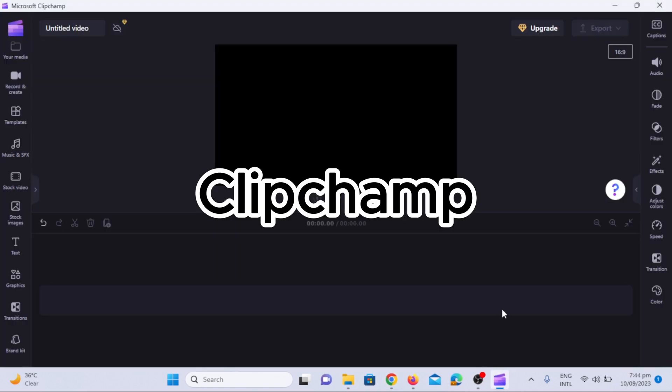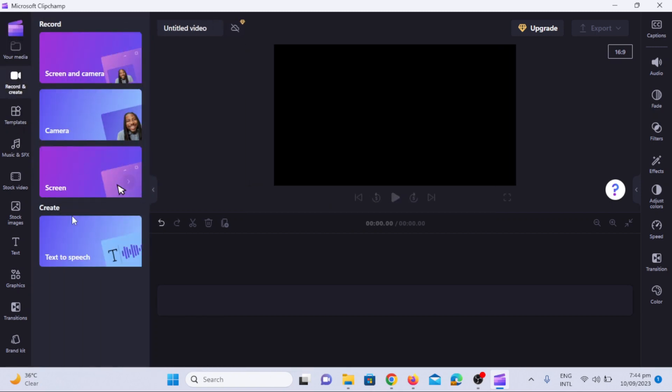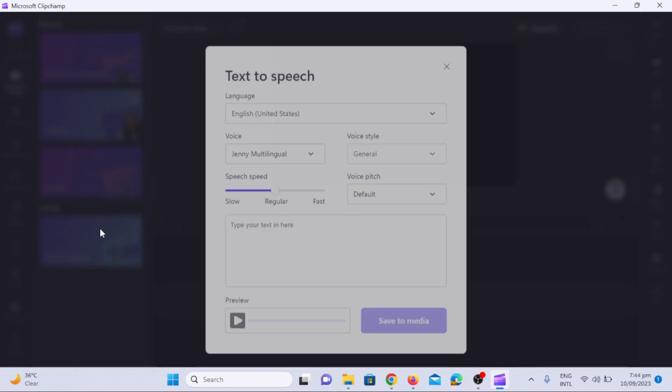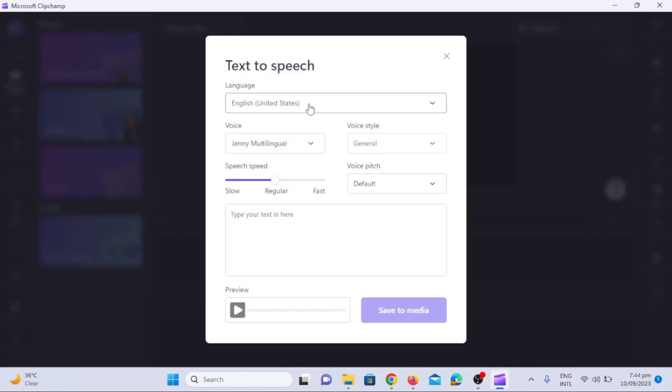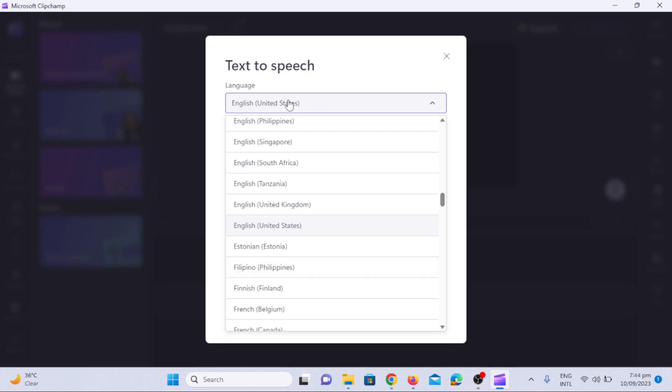To convert text to speech, we are using Microsoft Clipchamp software. Click on record and create option. Now, click on text to speech. A dialog box will appear. You can select any language. I selected English.